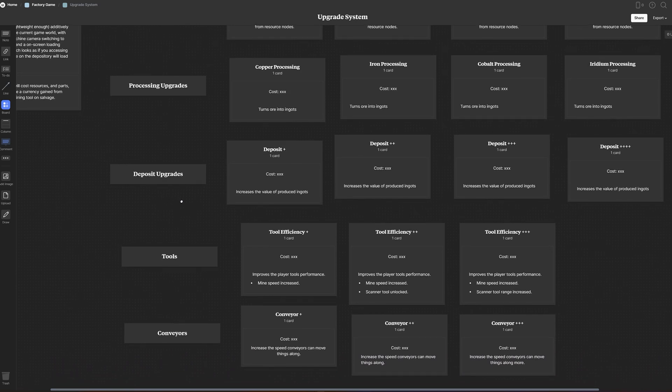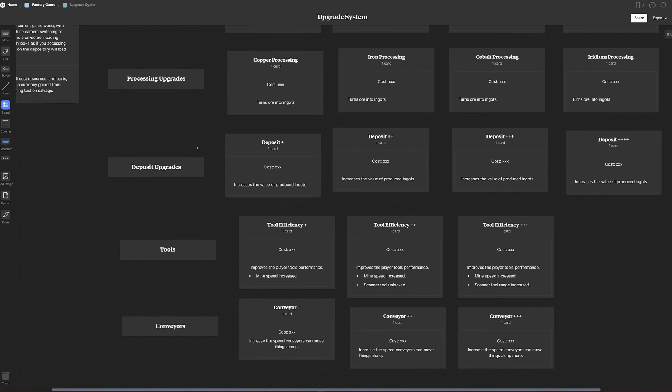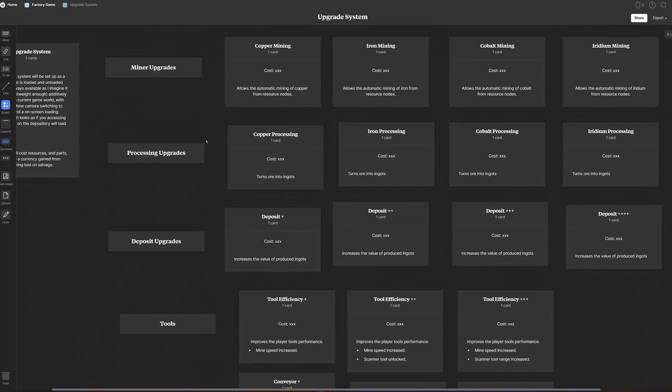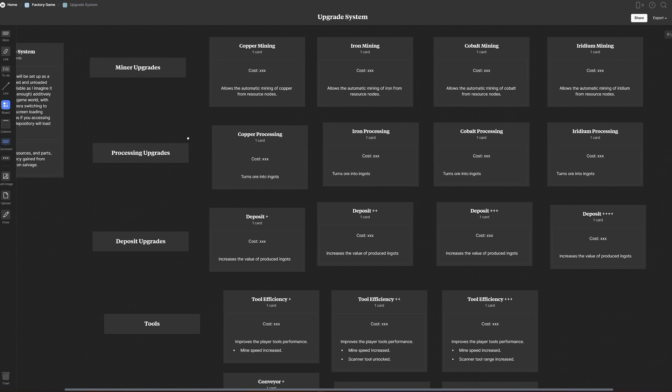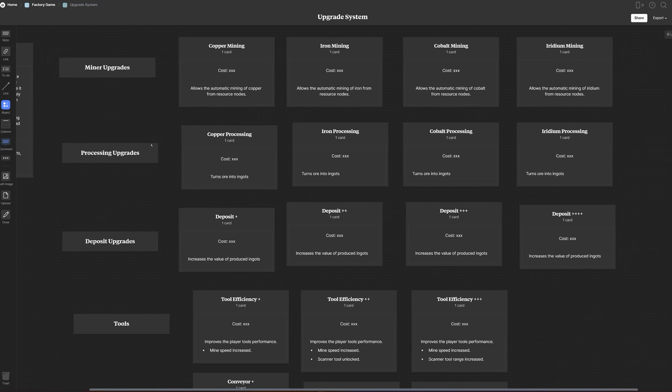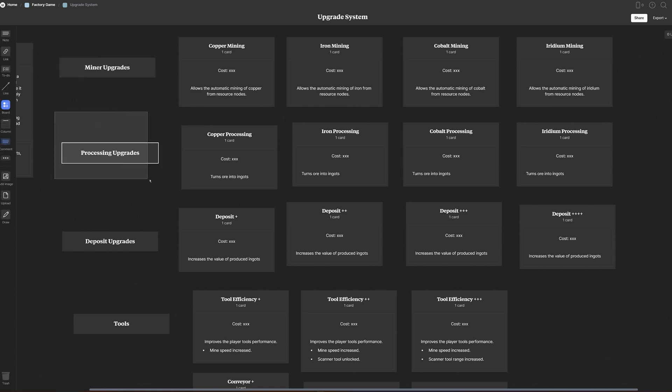Here you can see that we've got five types of upgrades: miner, processing, deposit, tools, and conveyor upgrades. The first two, miner and processing, work quite similarly in that unlocking them will allow you to mine or process the next material in the upgrade chain.